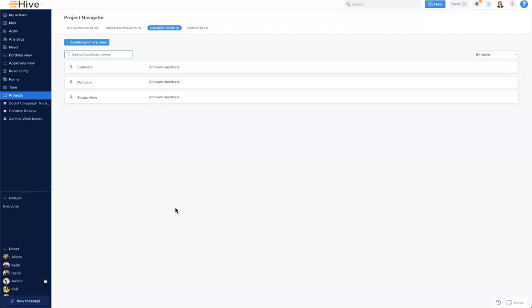Summary views are a great way to combine several projects into one space and view, which allows managers to look across their team if they want to see the bigger picture of what work has been assigned, and also if you want to look across a number of projects or campaigns to understand the progress and status of work.